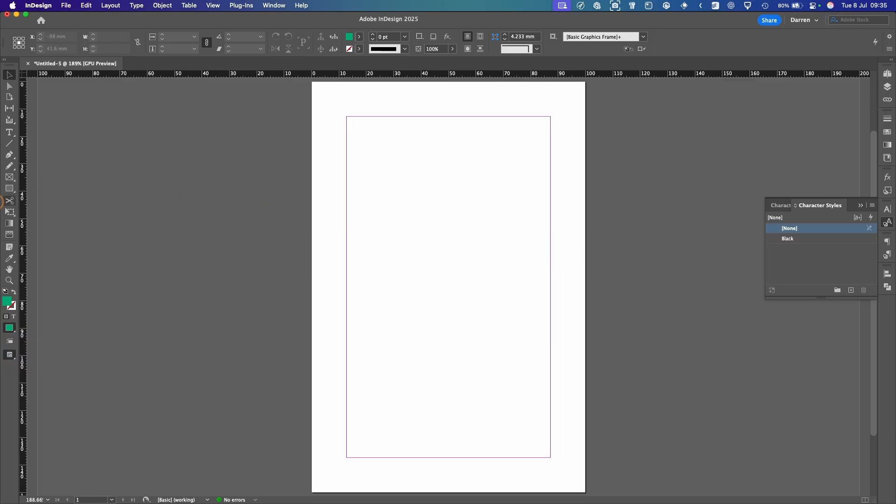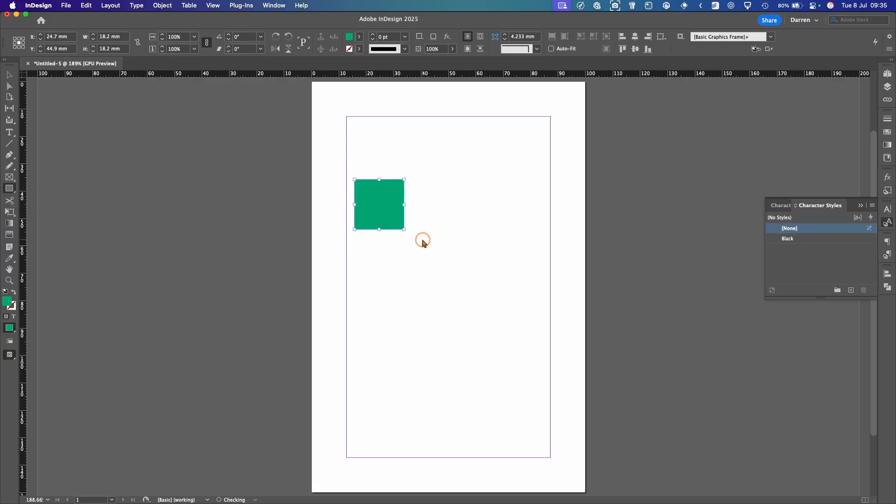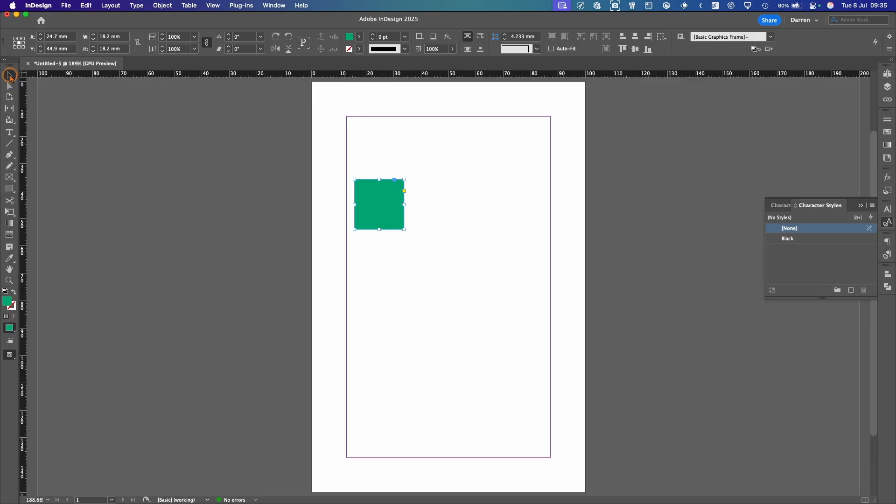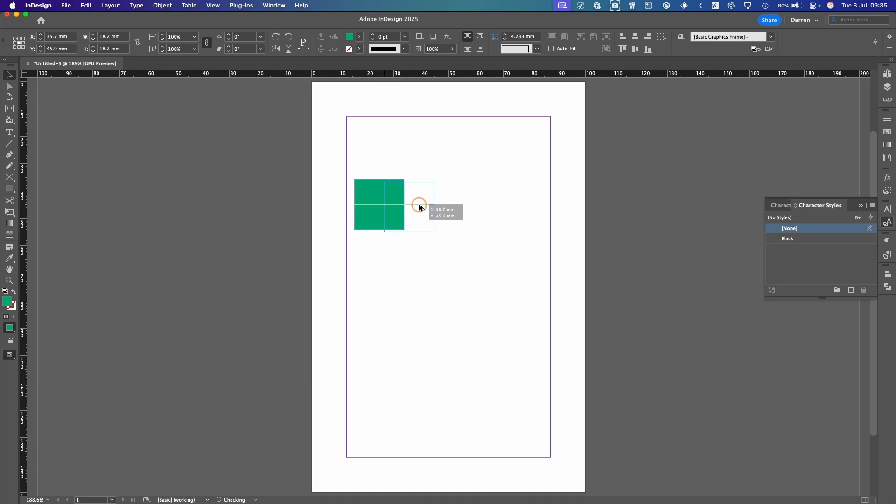So basically what we're going to do here, we're just going to draw a rectangle. We're going to hold down Shift to constrain it into a square. And then rather than going Command C, Command V and trying to line it up or on a PC, Control C, Control V and then again trying to line it up, we can hold down the Option key on a Mac or the Alt key on a PC and see if the cursor changes and if we hold Shift, it will constrain it and we can just duplicate it like that.